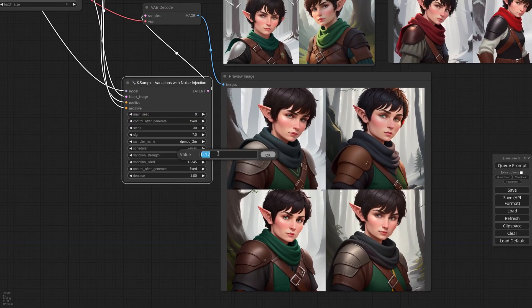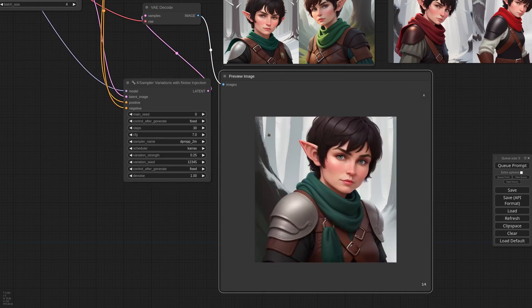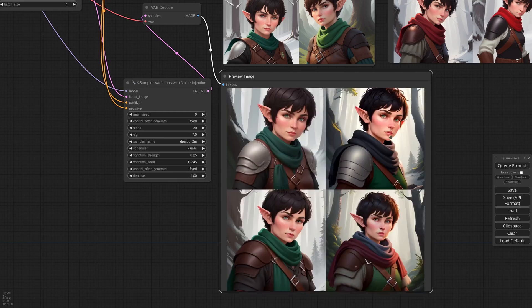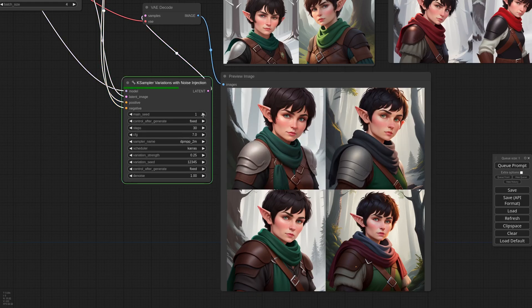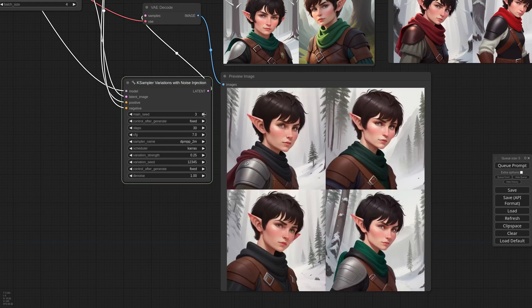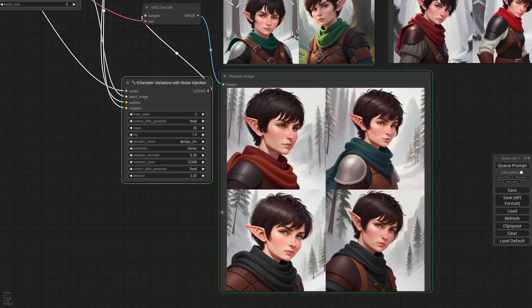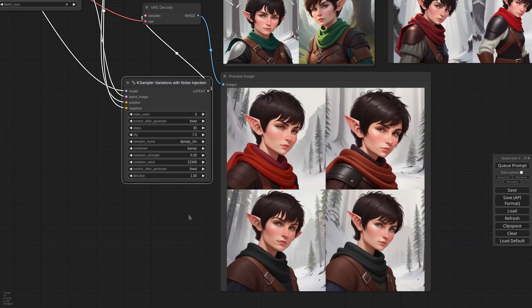Now if I want more variations between the images, I can increase the variation strength. It's important to note that the impact of the strength also depends on the checkpoint you're using. Sometimes a value of 0.1 is well enough to make a lot of changes; other times you need to increase the strength quite a bit. If I want a completely different composition, I can change the main seed. And if I want different variations over this image, I can change the variation seed.